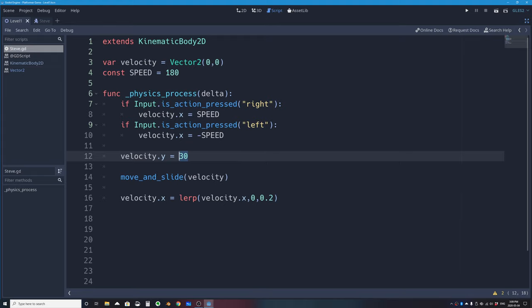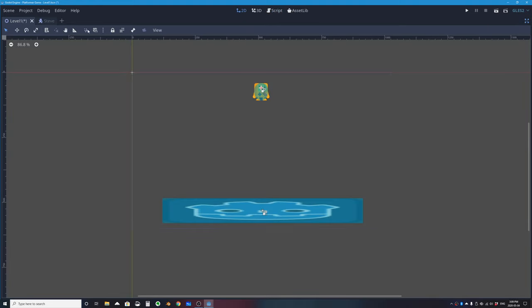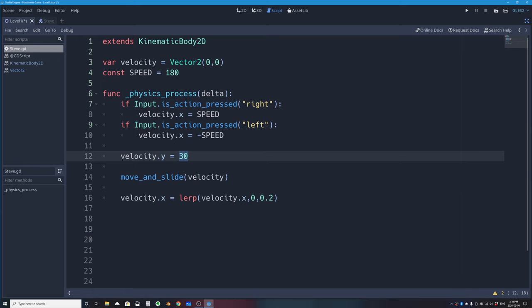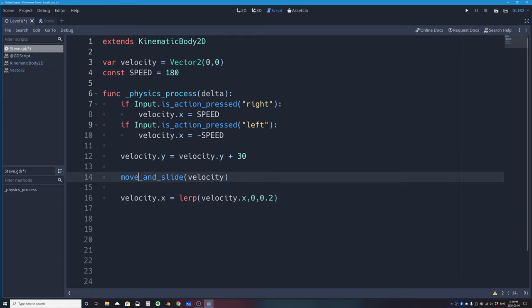We don't want a constant fall rate. Starting from the top, the character should fall slowly at first and speed up over time — like real gravity. To achieve this I'll change the line to: velocity.y = velocity.y + 30. This looks strange but the assignment operator takes the right-hand side, calculates it, and assigns the result into the left-hand variable.